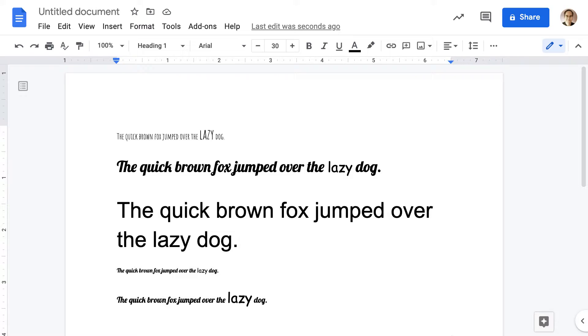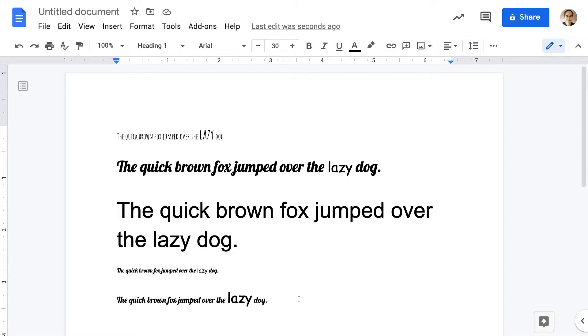So here's the situation. I have this document. You can see all these different font sizes, and I've decided this is just a giant mess. I just want to revert to the default font, which is Arial 11-point.